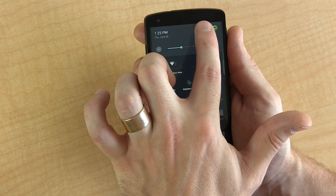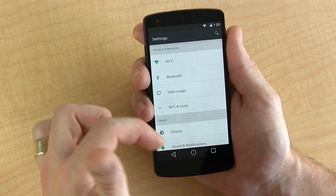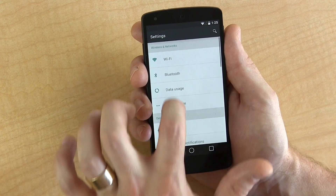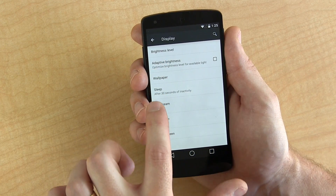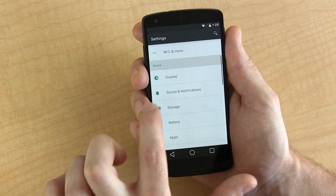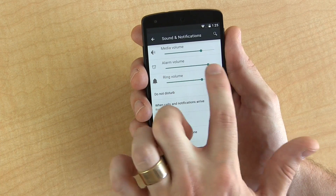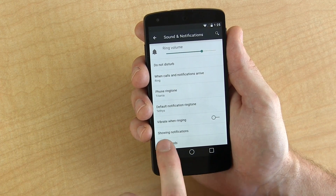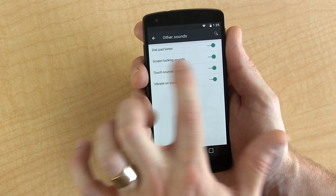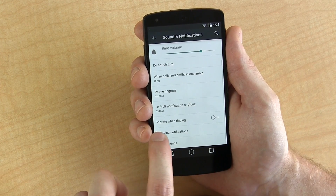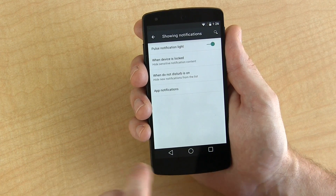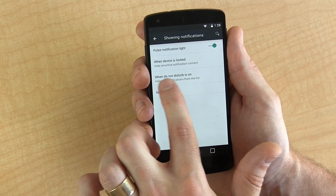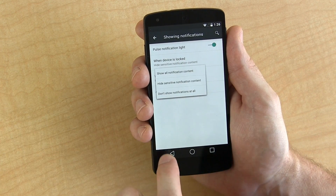Let's get back into settings and scroll to the top. Wi-Fi, Bluetooth — everything looks pretty much as you'd expect, just slightly different. Display and brightness — nothing really new there. Then we jump into sound and notifications. We've got some different volume sliders and down at the bottom we've got other sounds as well — you can turn off the dial pad tone and so on. There's also a new option: show notifications, where you can turn on or off the notification light and hide sensitive notification content when the device is locked.